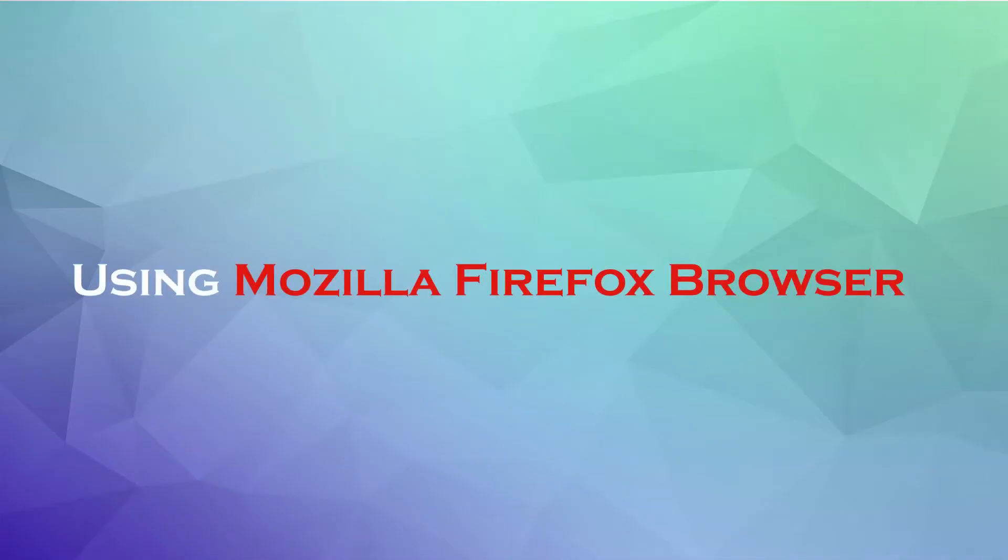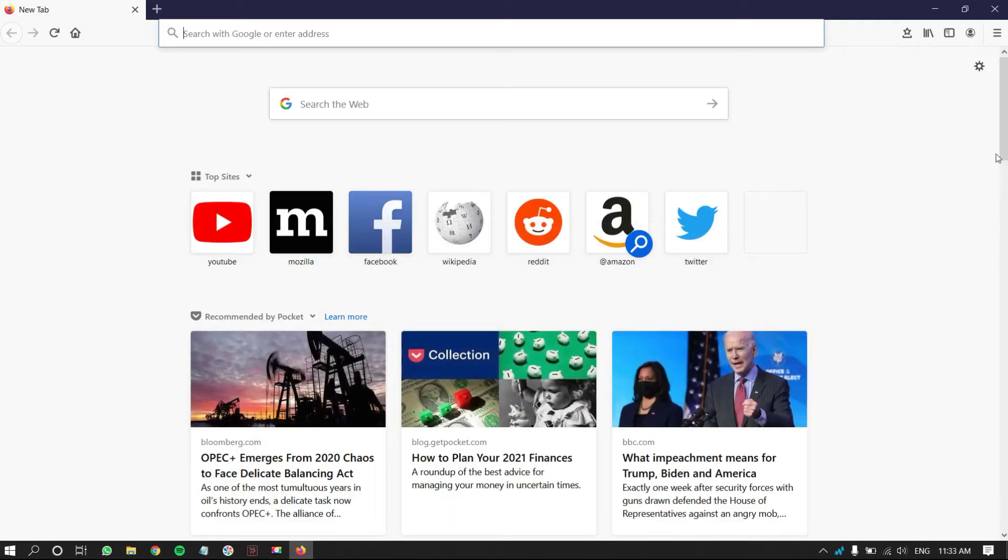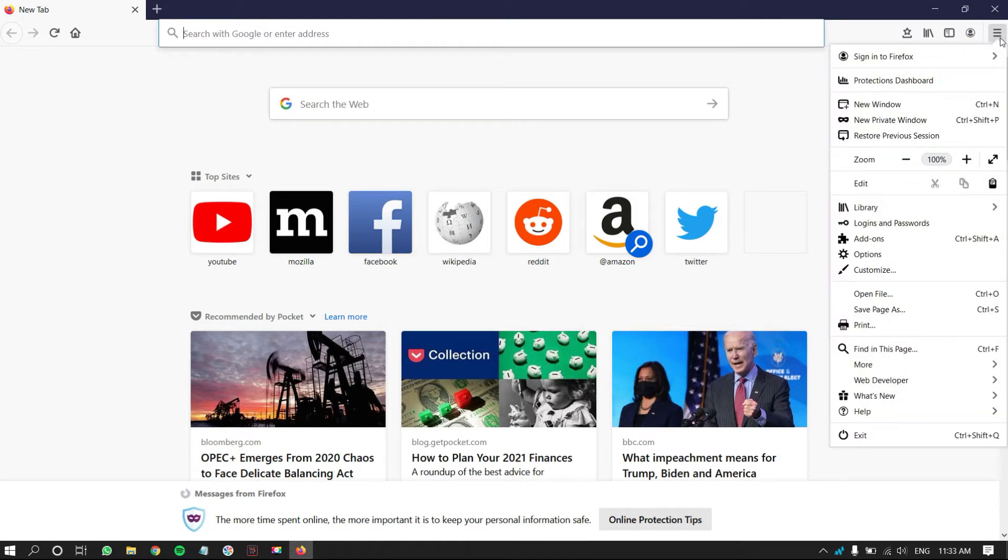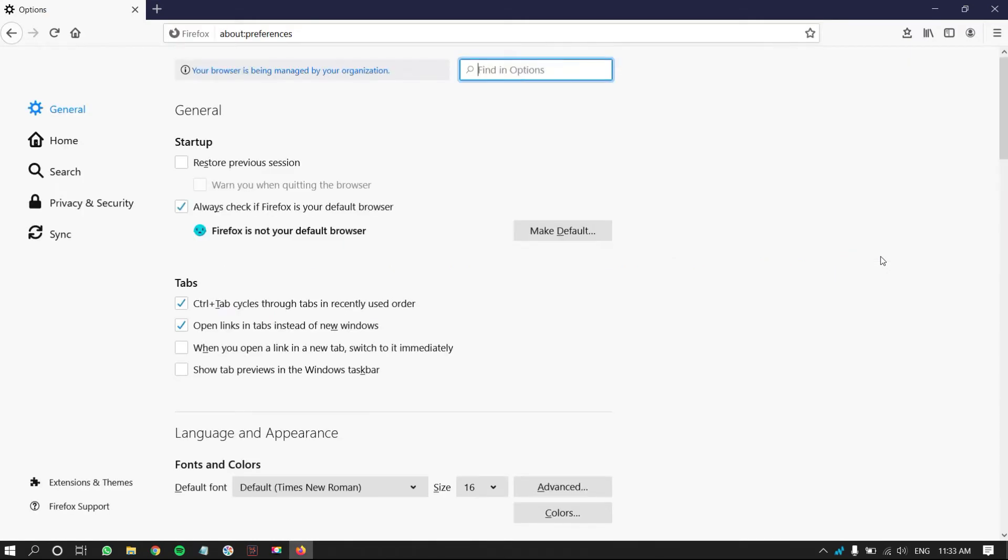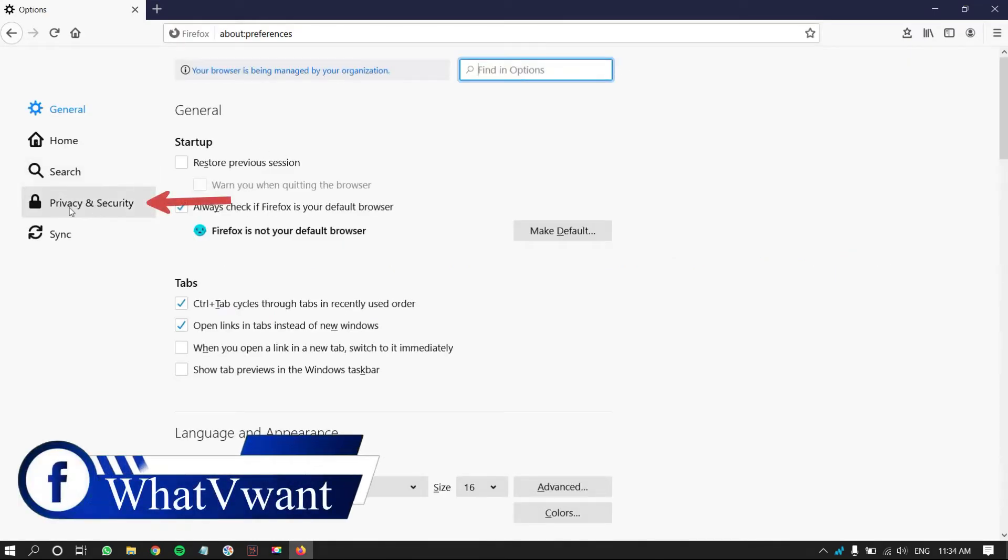Using Mozilla Firefox Browser. Open Firefox Browser. Click on three lines, which is on right top. Then, a drop-down menu will open. Click on Options. Then, Settings page will open. Click on Privacy and Security.